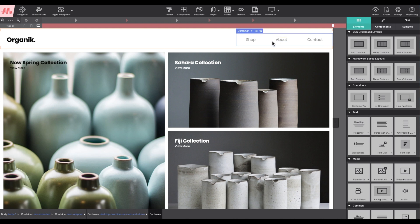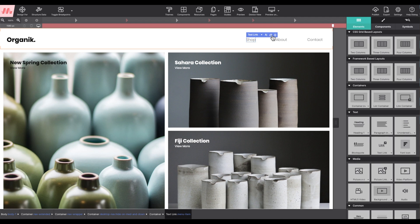So hovering over any of these three menu items, you'll see the context menu with options appear. I'm going to hover over one and click on that duplicate button.